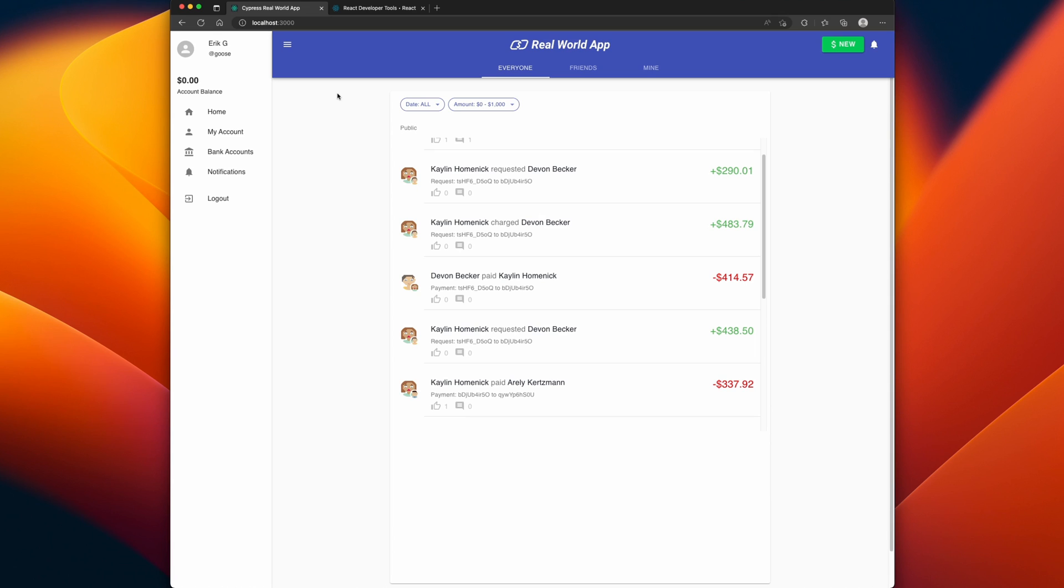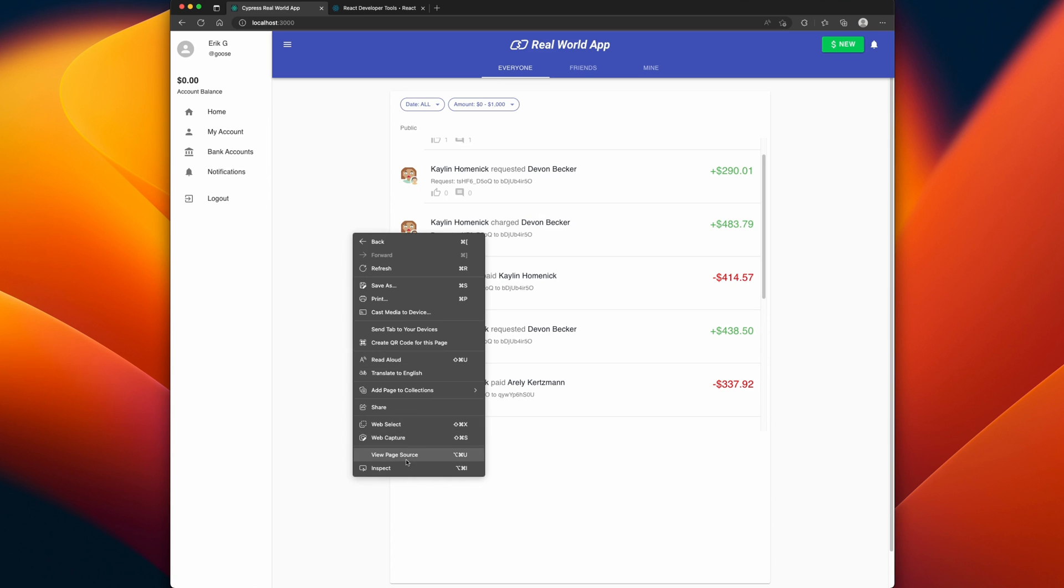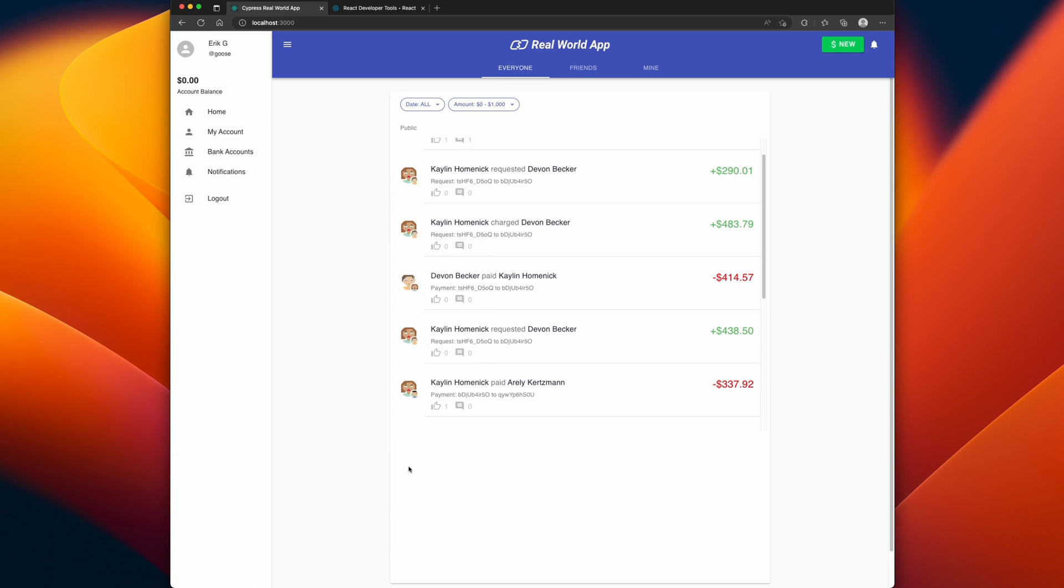Once you do have it installed, you're not going to notice anything different. Here, I have an example React app that the Cypress team had built in order to demonstrate what Cypress can do. If you wanted to use the React dev tools, if you right click and go to inspect, you're given the standard developer tools panel.